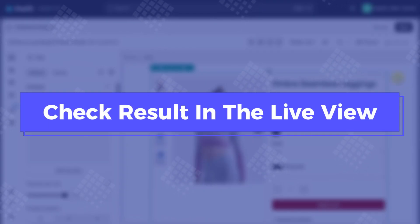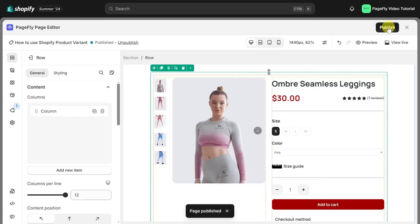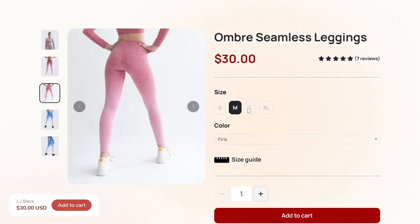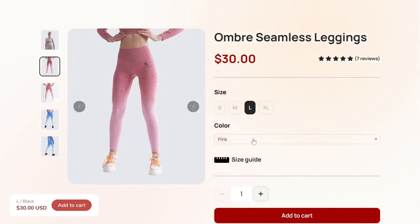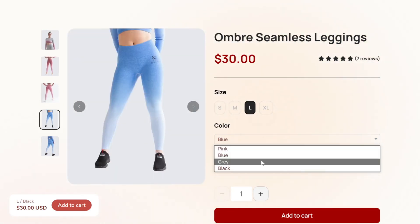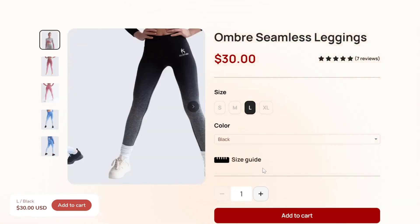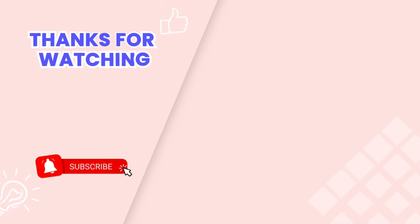Once you're satisfied with the result, let's save and publish to check the live view. With Shopify's product variants element, you can provide your customers with an intuitive shopping experience, allowing them to easily select their preferred options. This is the end of the tutorial. Don't forget to subscribe to our channel to get more videos. Thank you for watching.